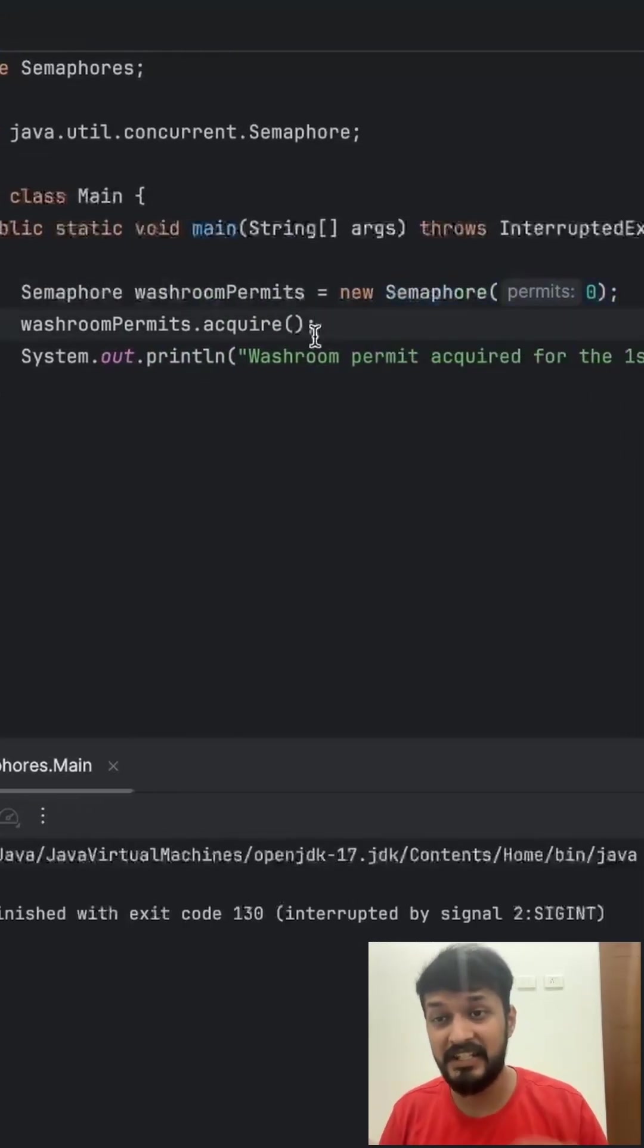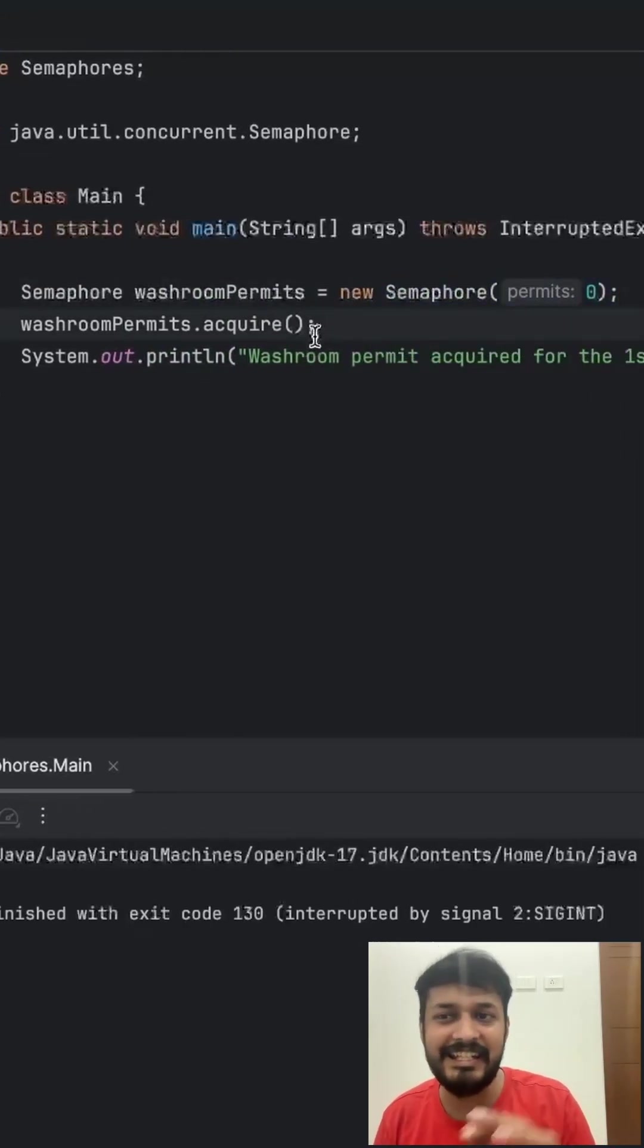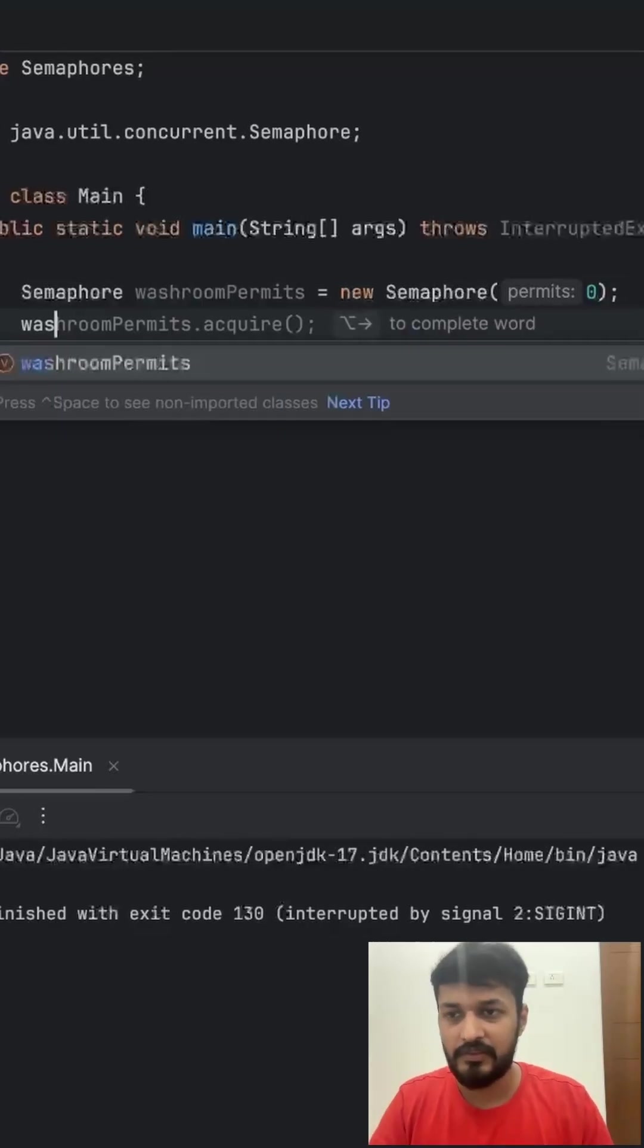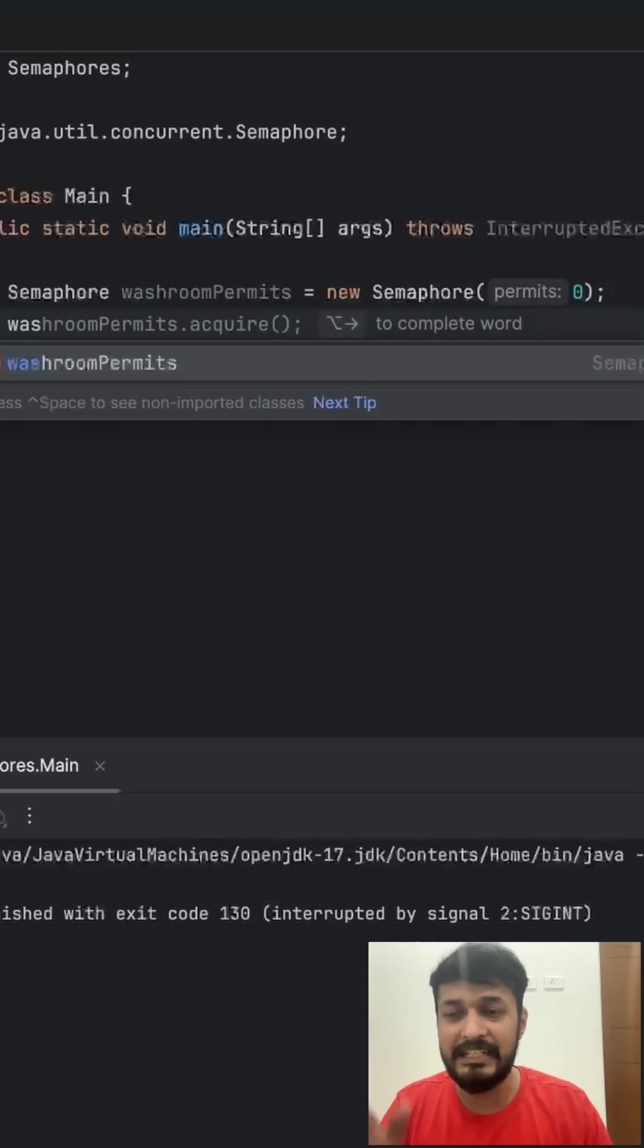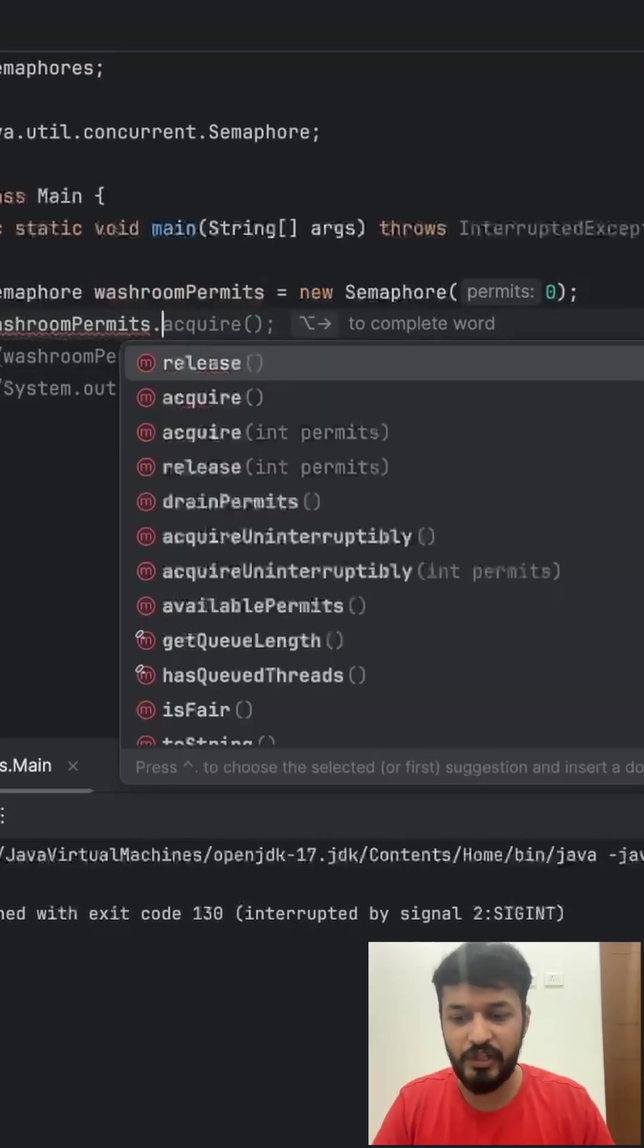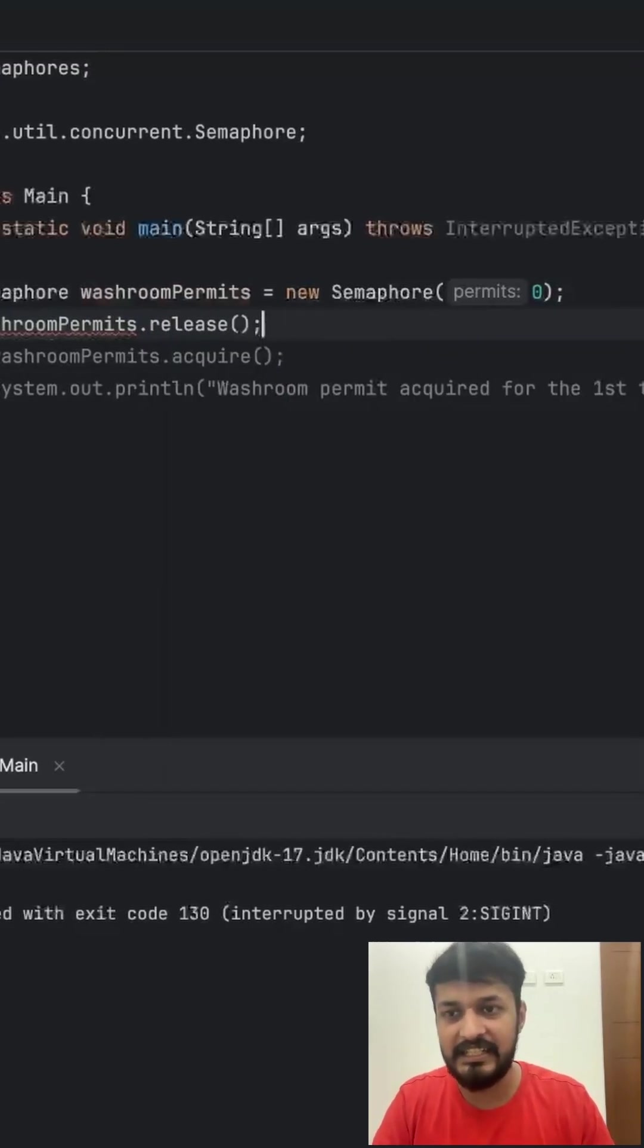But here's the twist. You can release a permit even if none were initially available. So it is completely legal to do washroom dot release here.